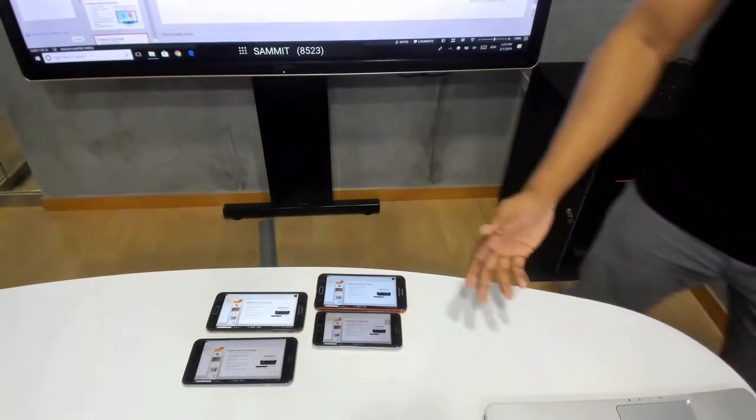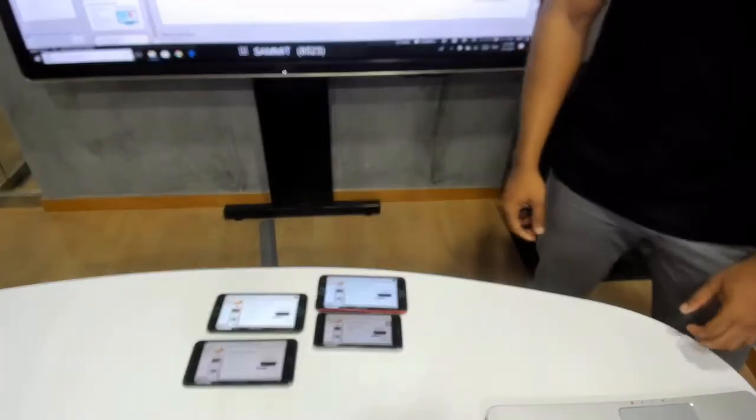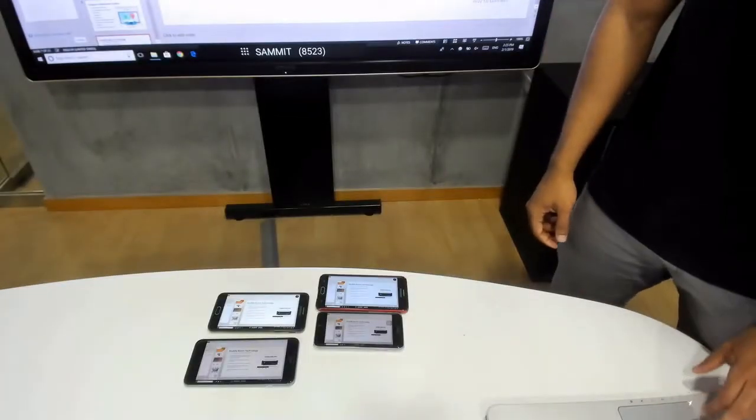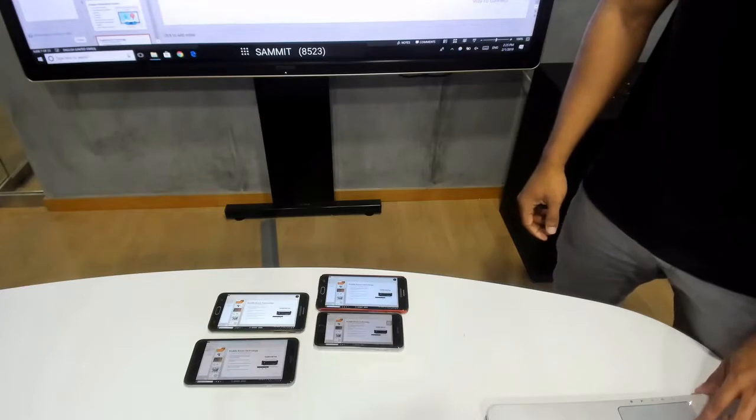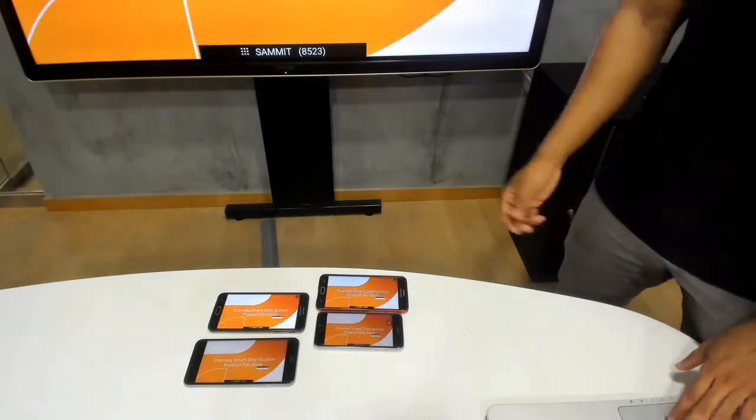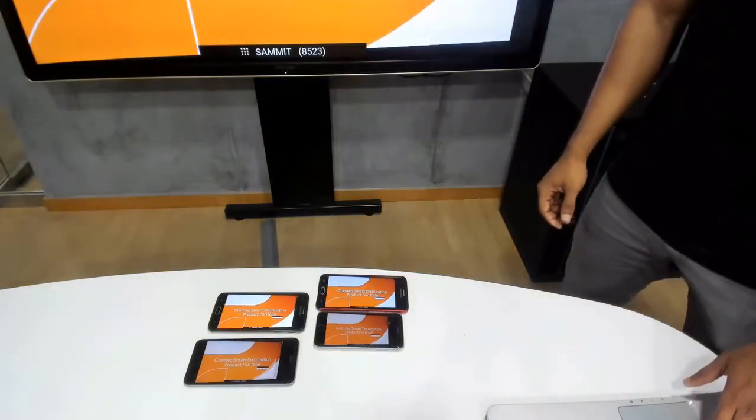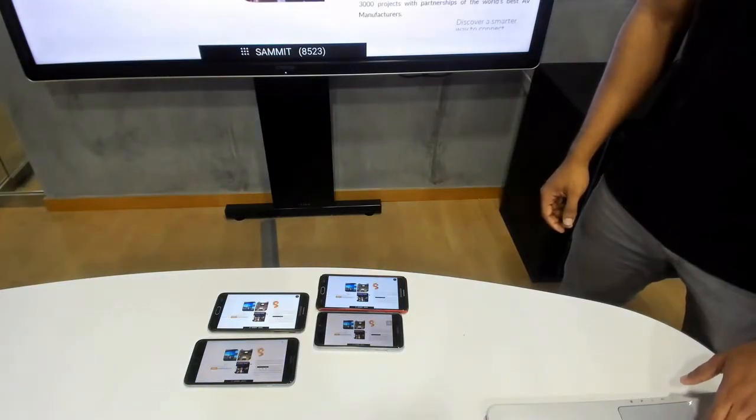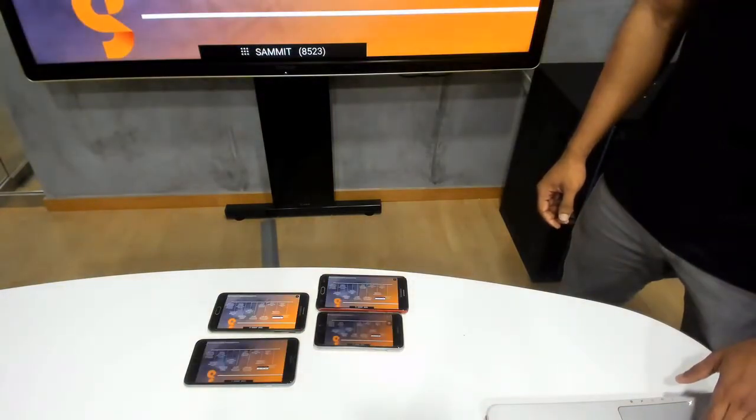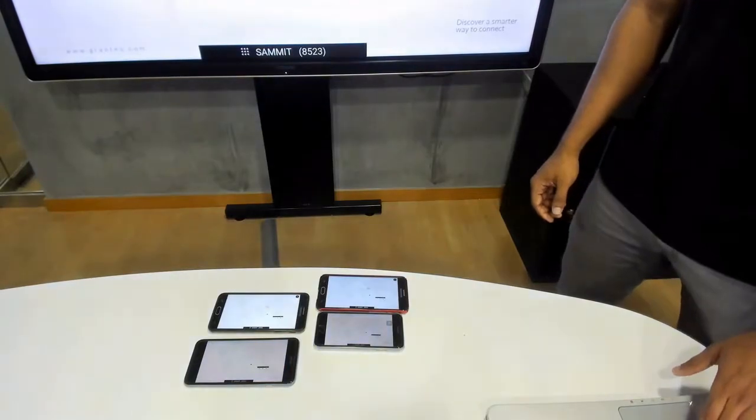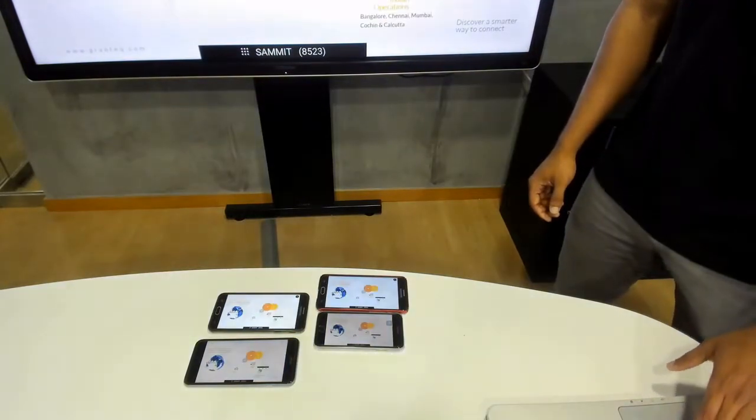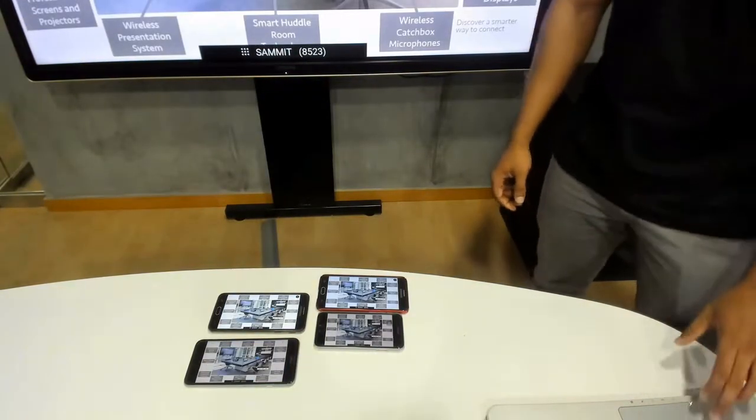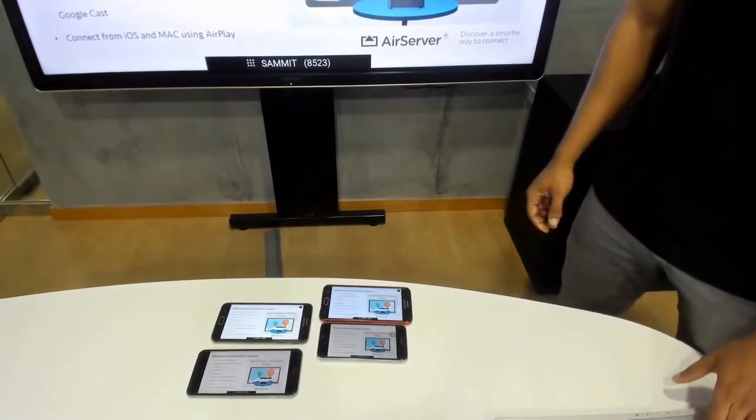You can see here, I have 4 phones connected and I'm going to quickly go through my presentation just to give you an idea of how responsive the device is. You can see all of my devices get updated simultaneously in real time.